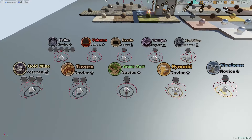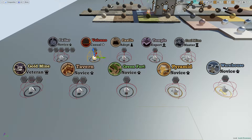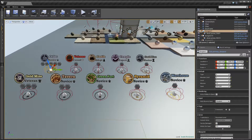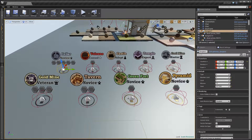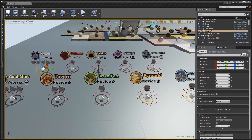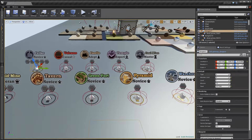I already placed some actors on my scene. These actors — dungeons — are exactly the same class but with different parameters. You can set a specific type like cellar, volcano, castle, temple, coal mine, gold mine, tavern, greenfort, pyramid, and warehouse.